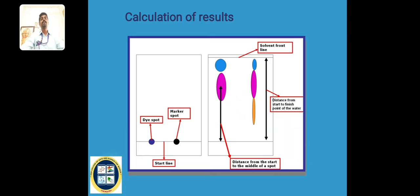Using UV light, we can find three different colors. In the reactant spot we have two spots: pink and blue. In the product spot we have three colors: blue, pink, and pale yellow. From this we conclude that after the reaction, we can identify the product through chromatography.